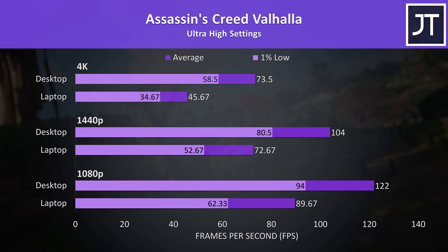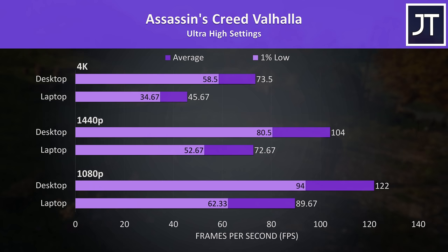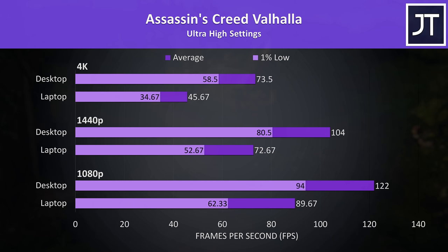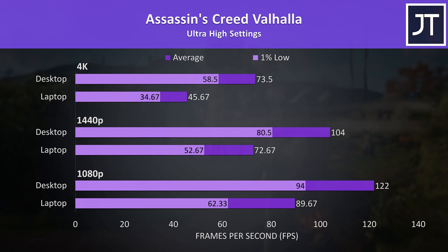Assassin's Creed Valhalla had one of the smaller differences out of the 10 titles tested, no DLSS or FSR to increase frames in this one, so this is what we get. Granted we did test max settings which are kind of overkill. We're dealing with overkill hardware though, so I thought it was appropriate.